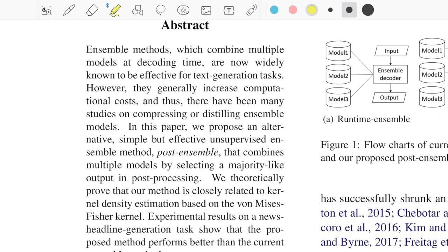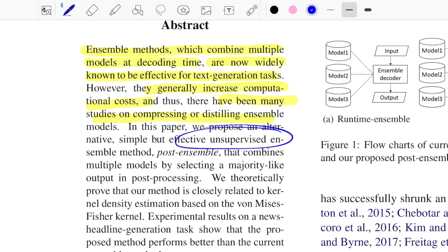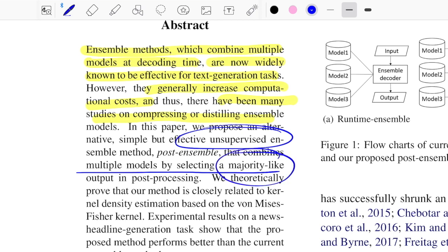From the abstract: ensemble methods that combine multiple models at decoding time are widely known to be effective for text generation, but they generally increase computational cost. This paper proposes an unsupervised way of ensembling that combines multiple models by selecting majority-like output in post-processing — meaning no function needs to be added at generation time, and no parameters need to be tweaked during independent generation from each model.